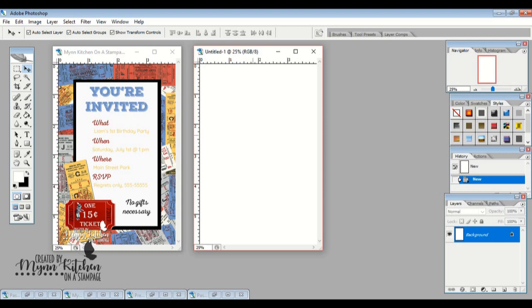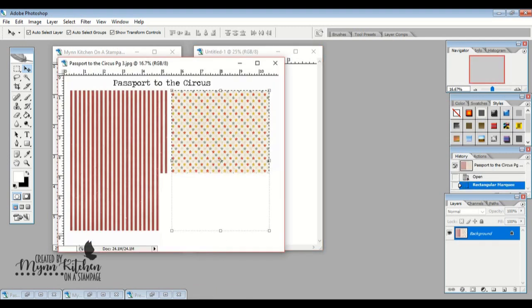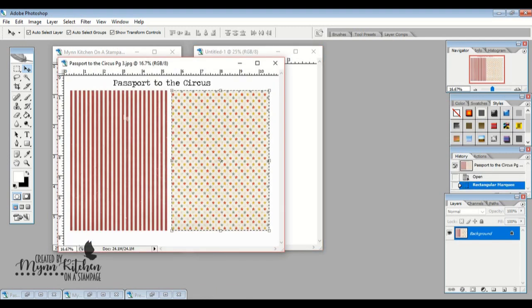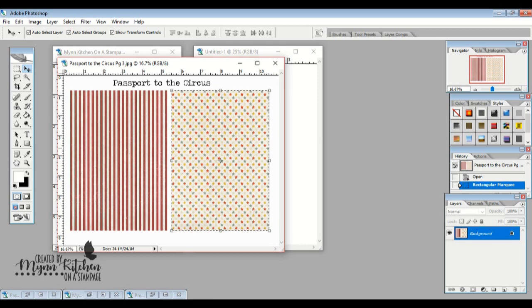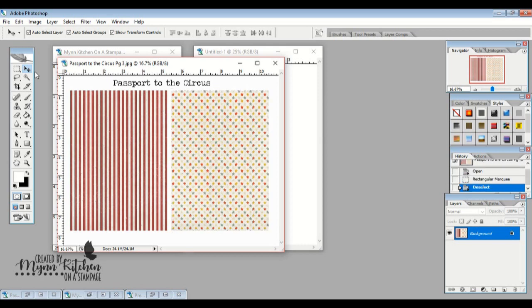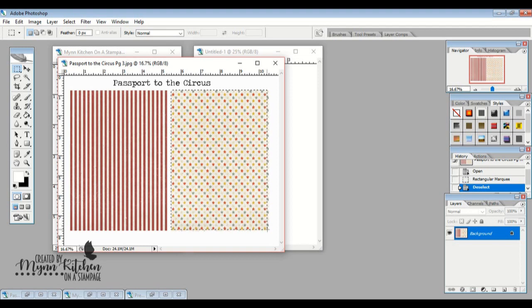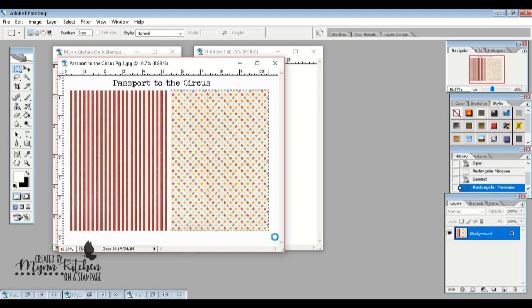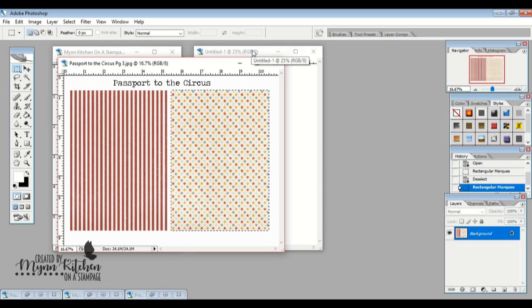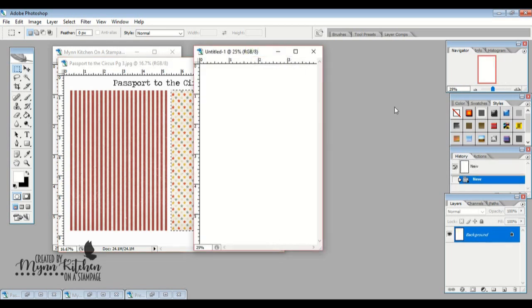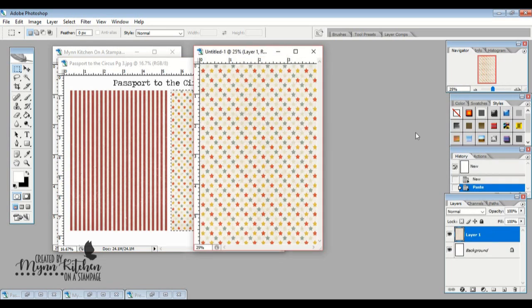So now I've got my four by six canvas. That's the word I was looking for. I'm going to pull up this Passport to the Circus paper. And what I'm going to do is I'm going to use my little rectangular marquee tool and I'm going to select the paper that I want. I want this darling star paper. And then I'm going to hit Control C, which copies it. And I'm going to go over here to my canvas and hit Control V, which pastes it in.